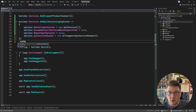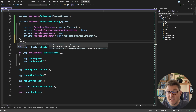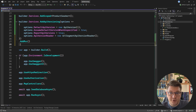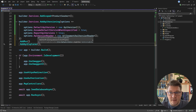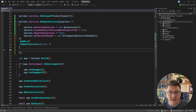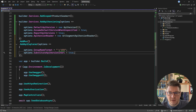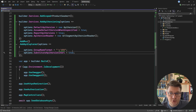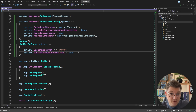Then the next method you want to call is addMvc, which adds support for controllers with API versioning — and this is why we installed the specific library earlier. Lastly, I'm going to add the API explorer, which is mostly required if you want to use this with OpenAPI. The group name format is going to determine how we specify the API version in our routes, and substituteApiVersionInUrl will give us the concrete version in OpenAPI.